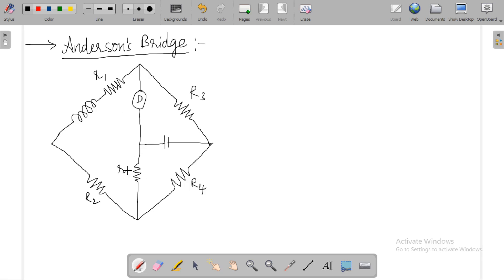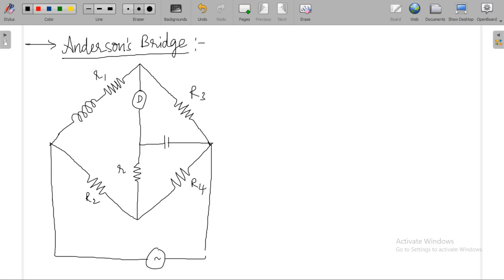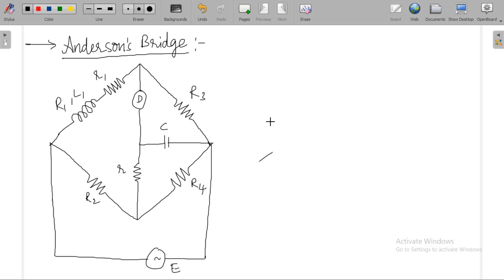This is small r1. Let E be the voltage given to this bridge. C is the capacitance of this capacitor. Let L1 be the inductance of this inductor and R1 be the resistance of this coil. This branch can be drawn with small r1, L1, and R1.